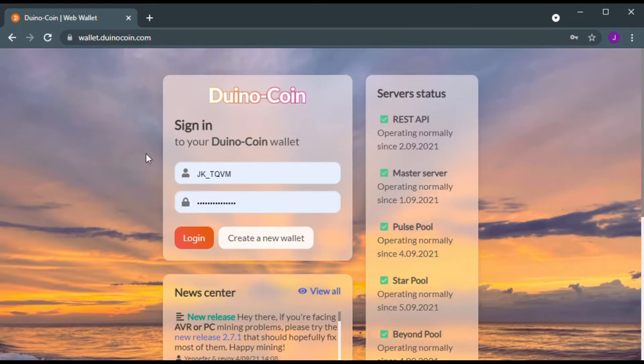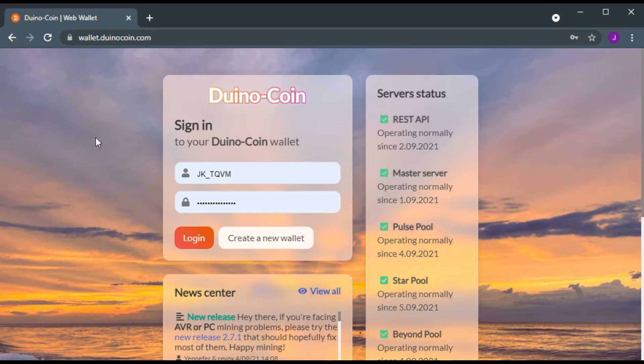In an effort to improve Duinocoin security, a verification process was introduced. In this video, I will show you the verification process.